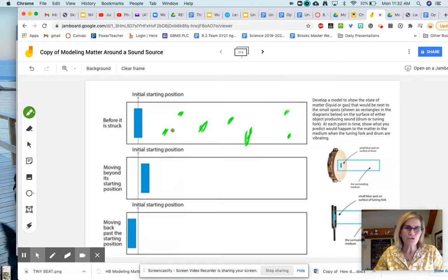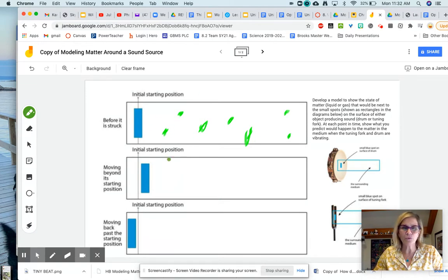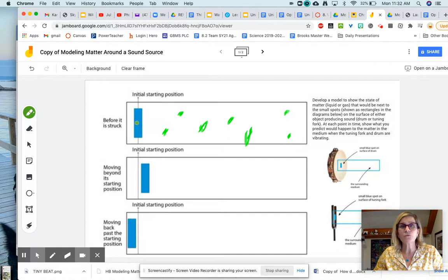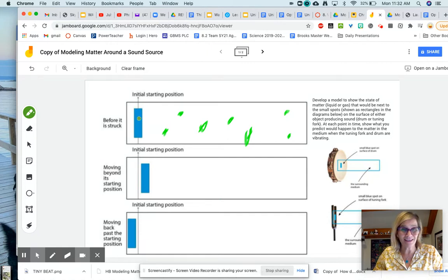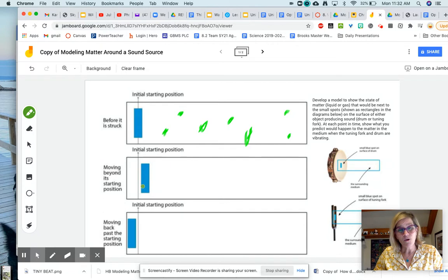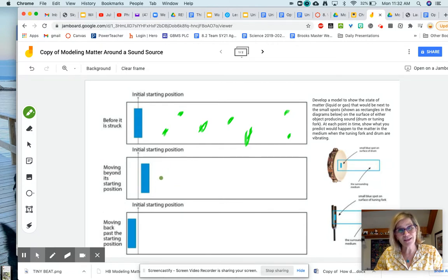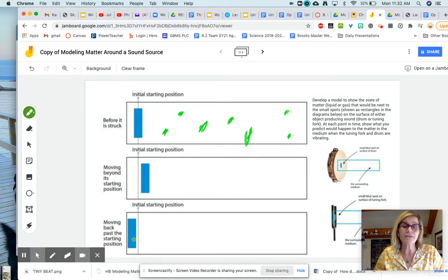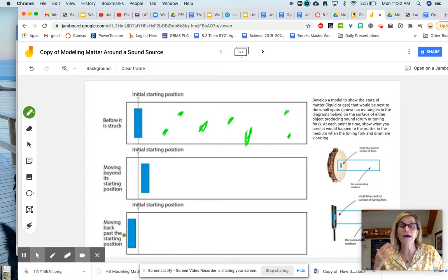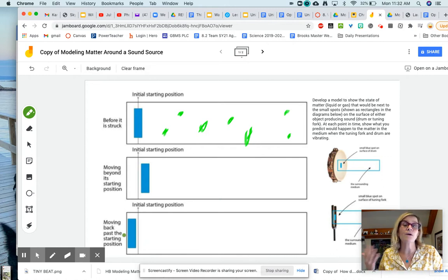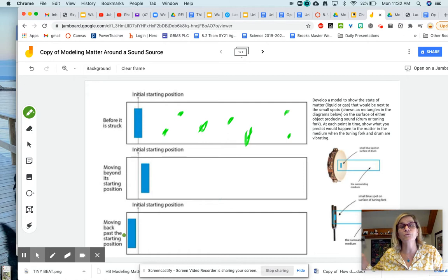So you draw the atoms there, probably need more in sound source, at the beginning before anything moves. What happens to those atoms when they're pushed right here? And then what happens to the atom when that force goes away? How do the atoms move?